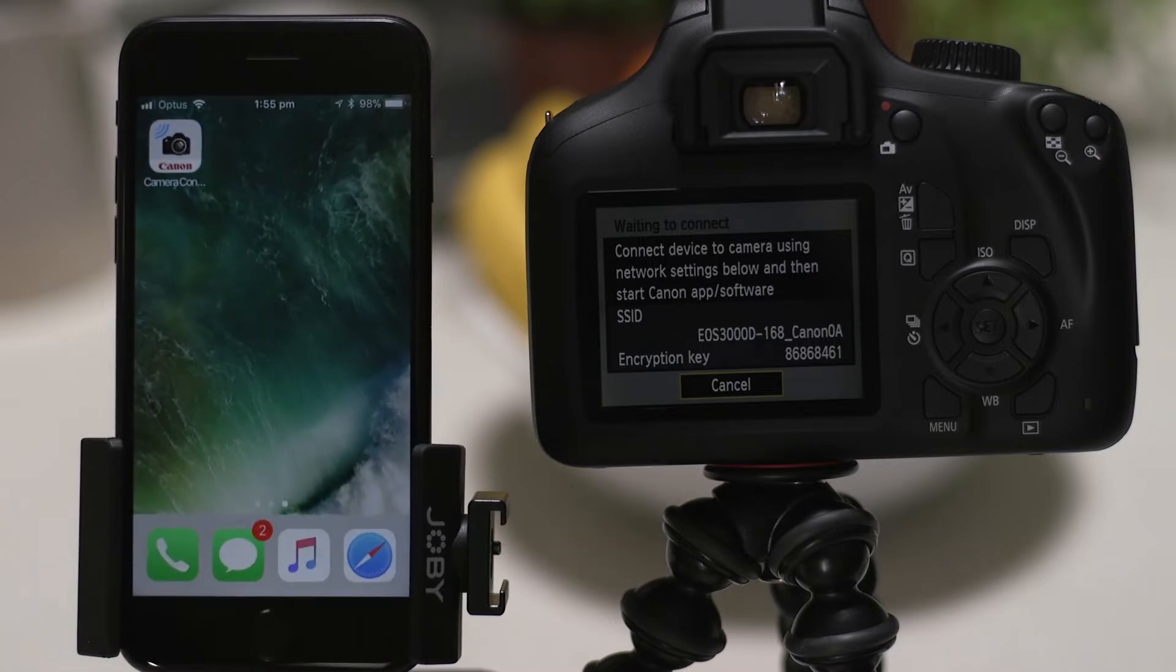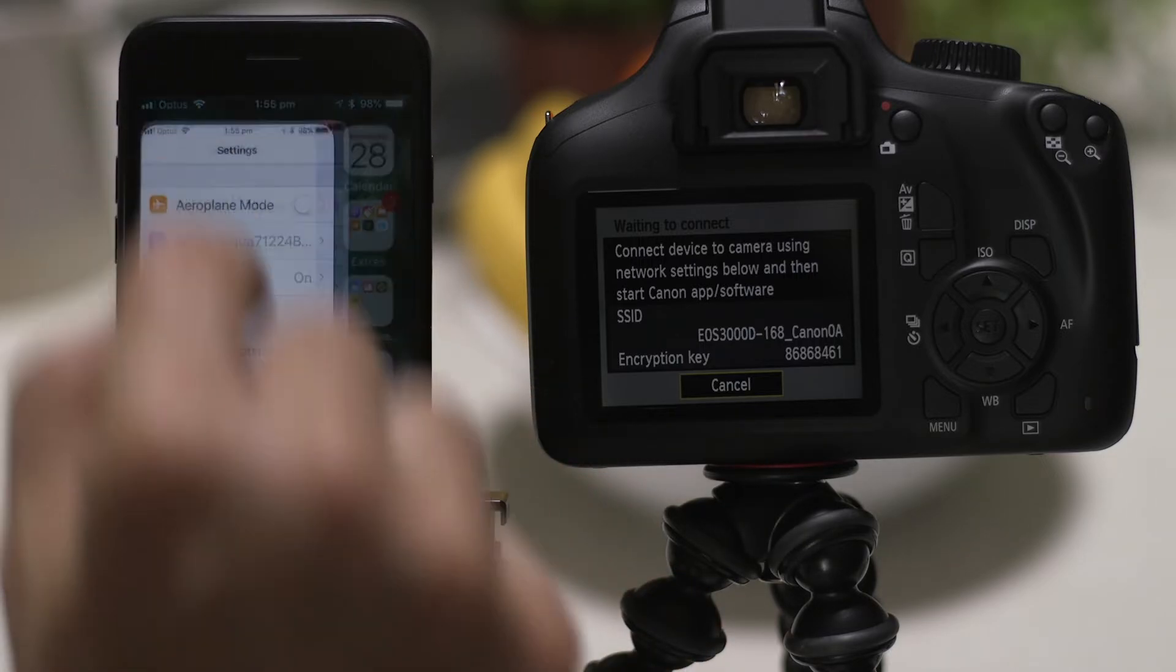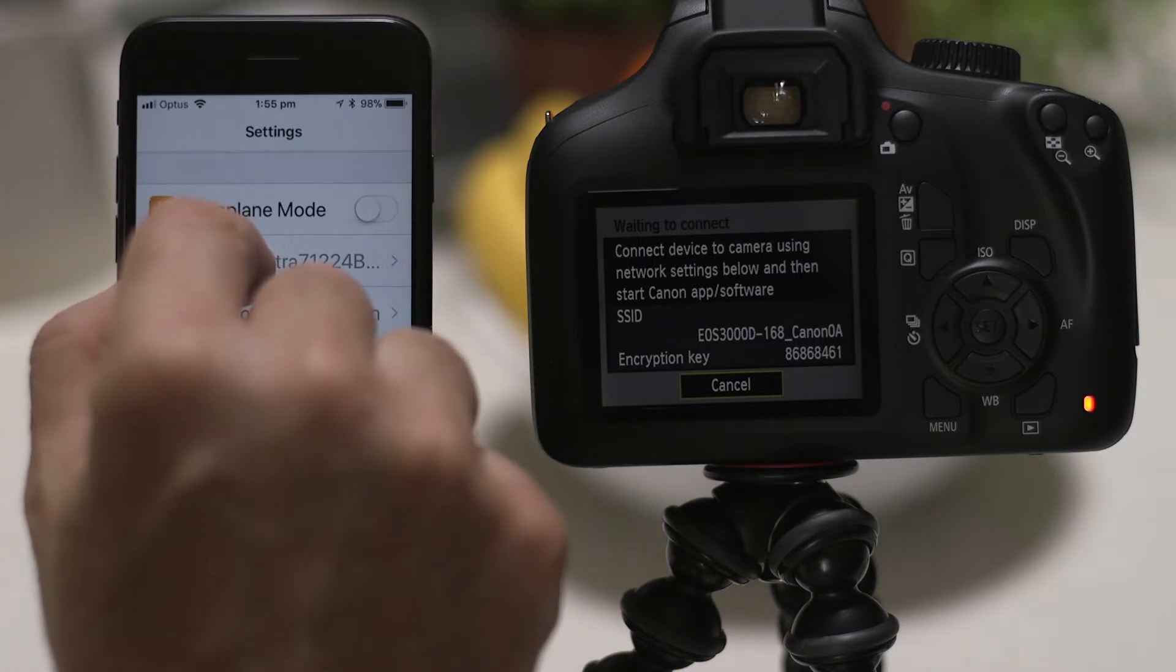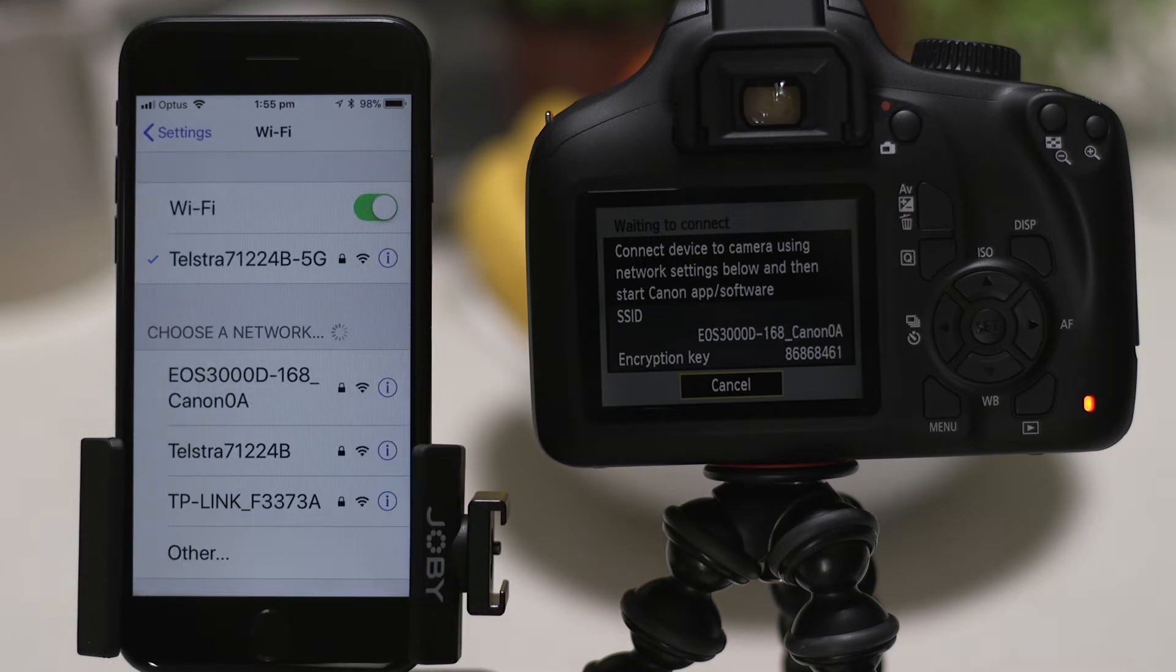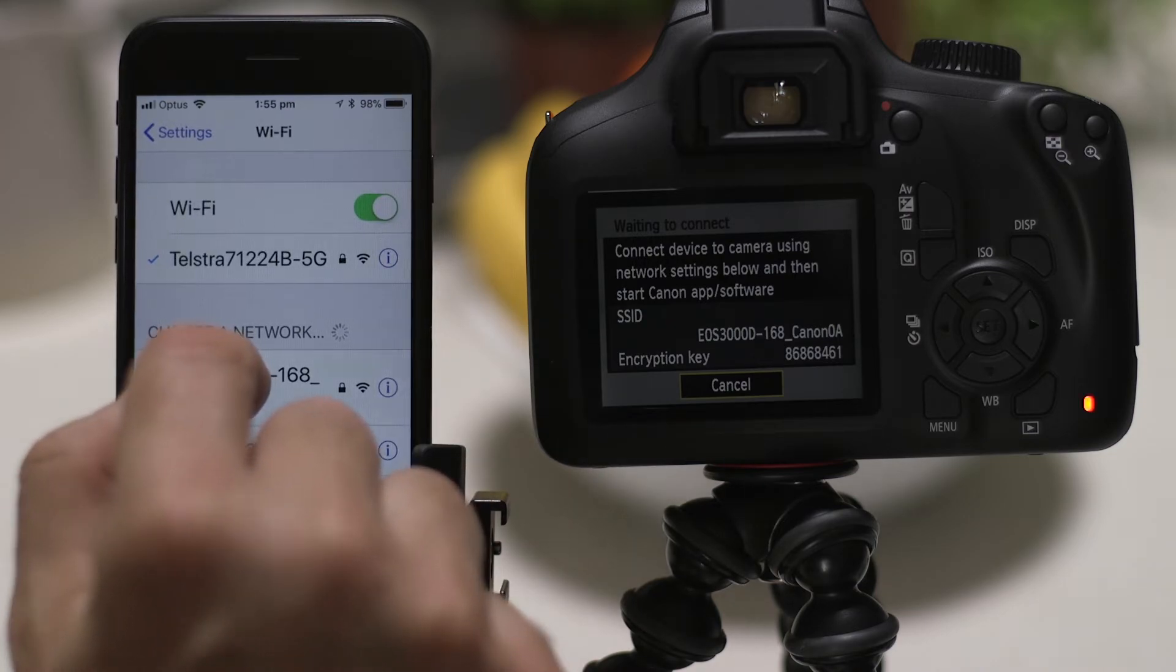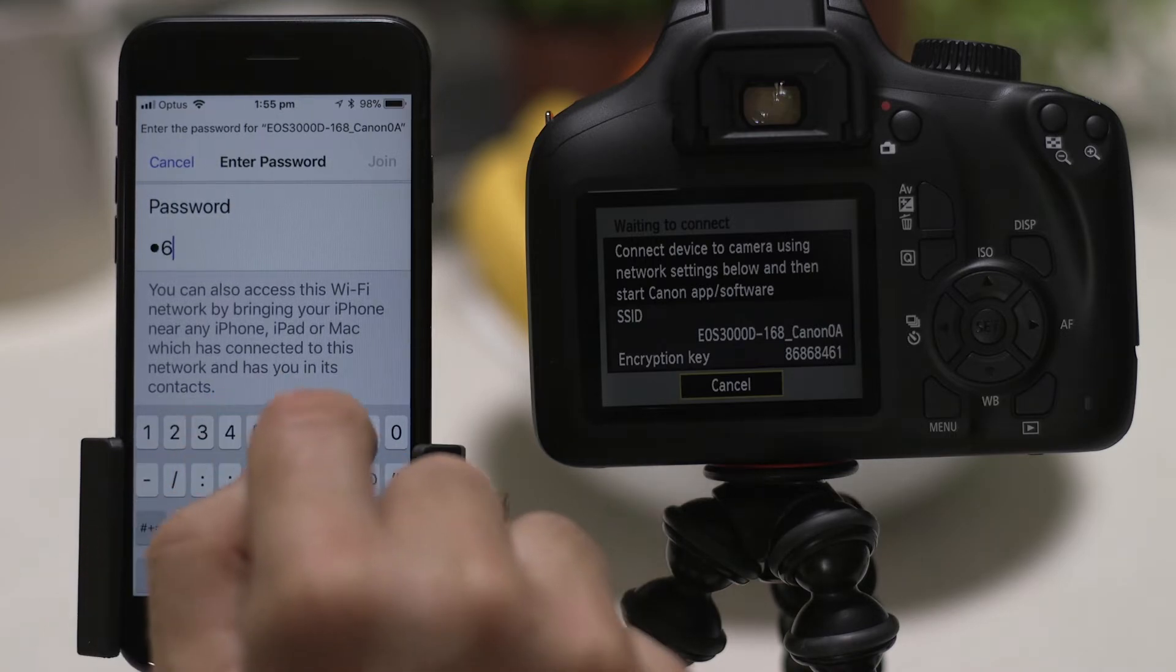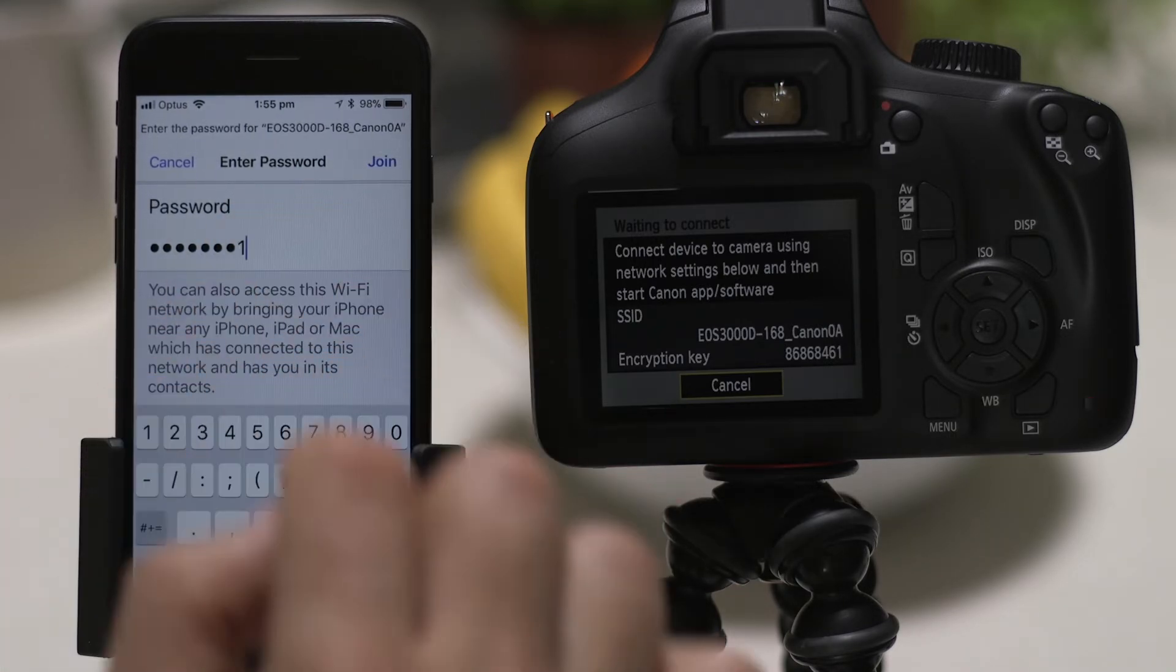Go to the Settings app on your Apple device and open up the Wi-Fi menu. Once there, you should be able to see the EOS camera network listed. Tap on it, and then enter the Encryption Key that's displayed on the camera's LCD screen in the password field.